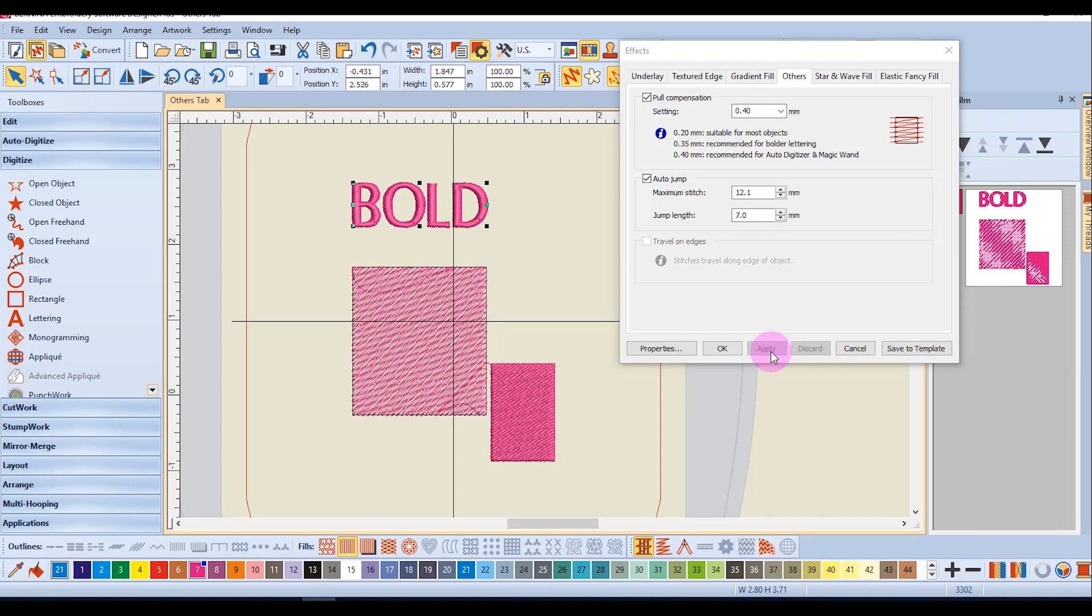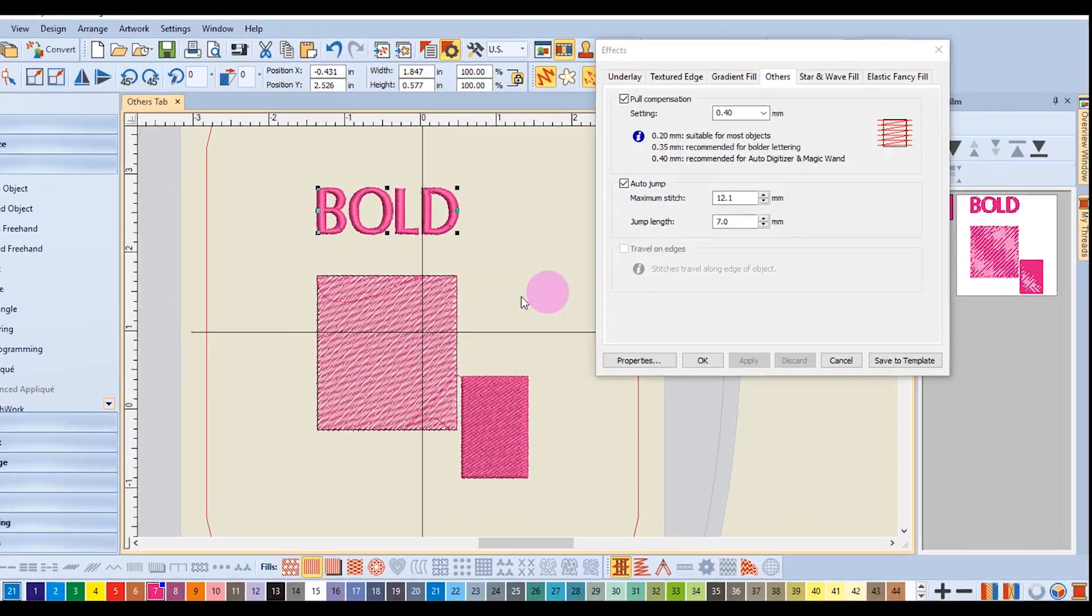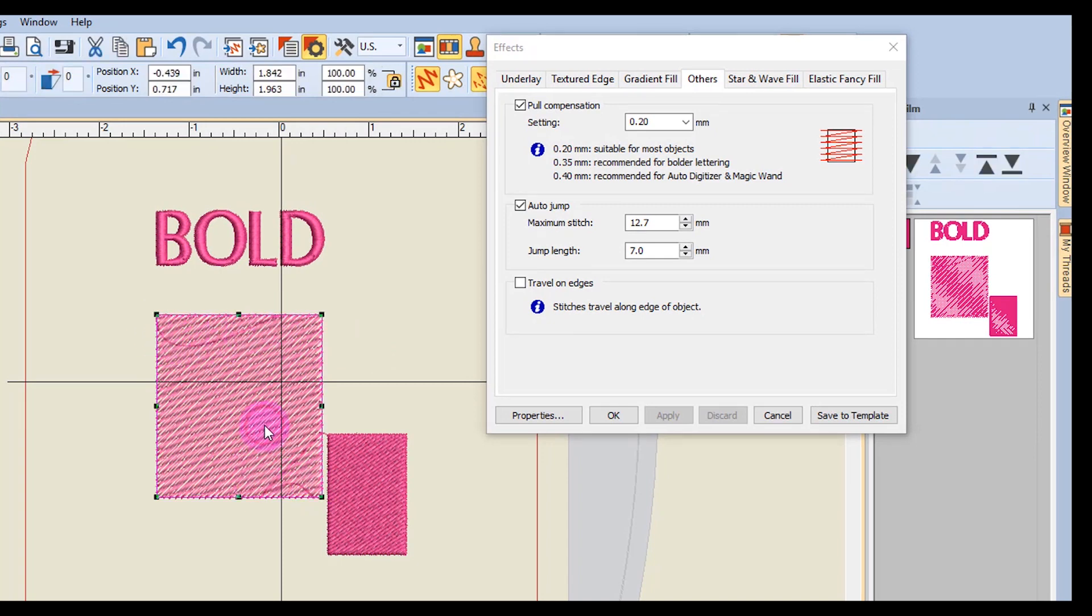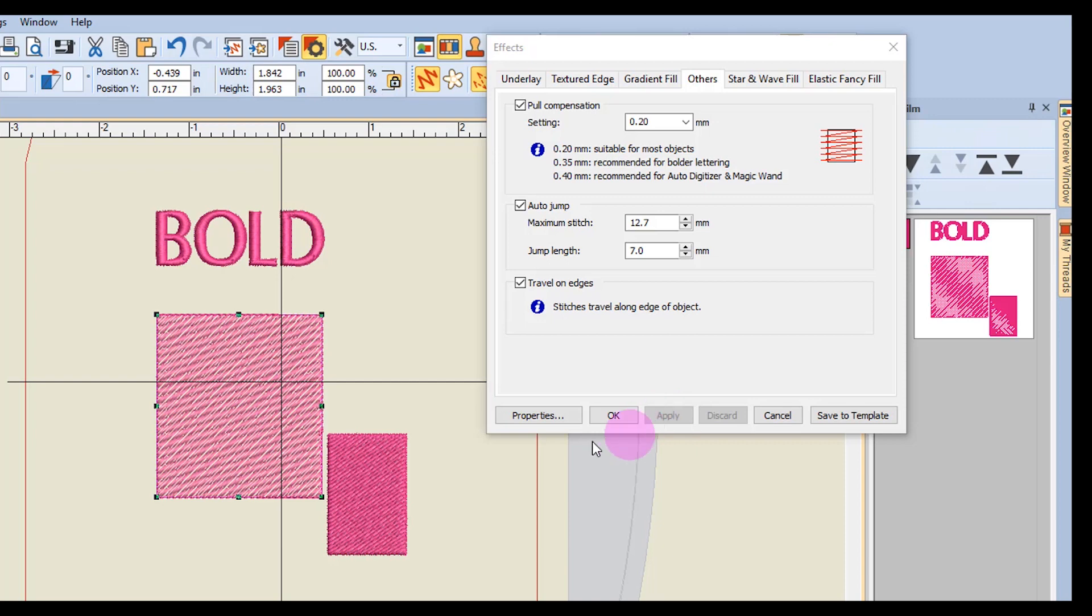Also in the Others tab is Travel on Edge. So you can see in this decreased density design, the travel stitches are showing going through the design. If I select that design and check Travel on Edge and apply that, the travel stitches are forced to travel along the edge, and you cannot see the stitches going through the design.